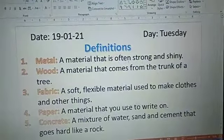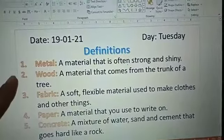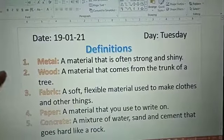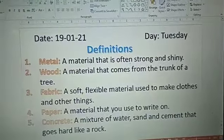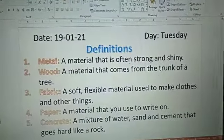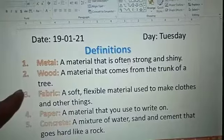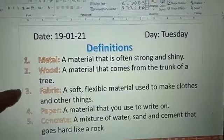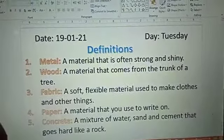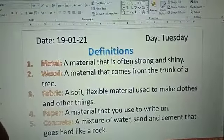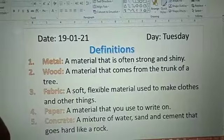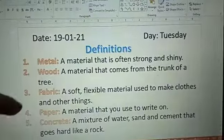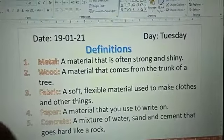Assalamu alaikum everyone. This video is for primary one. In today's class we have done the definition of the same topic. The remaining five we have done today. The first one is metal: a material that is often strong and shiny.